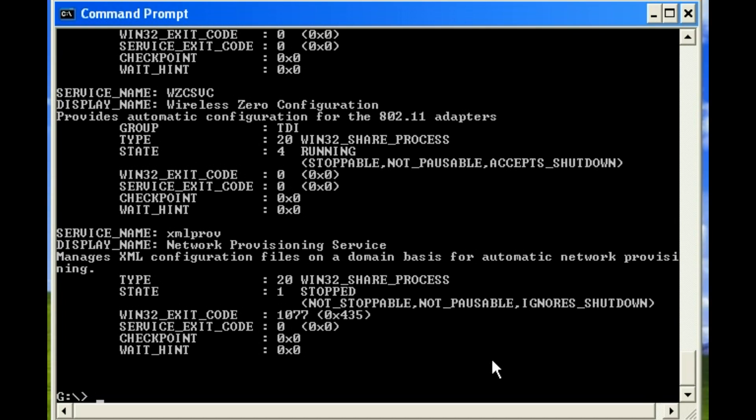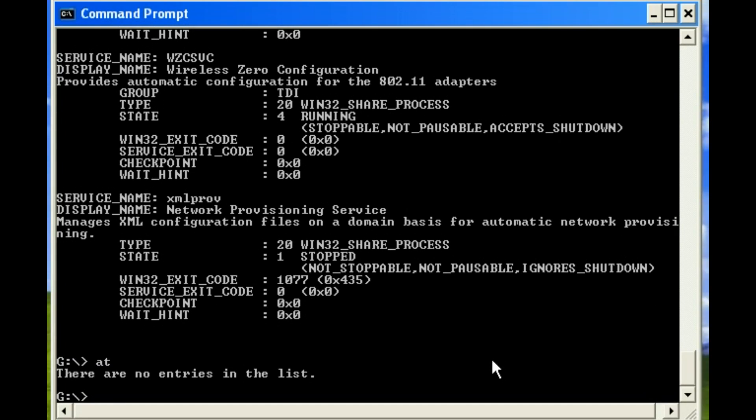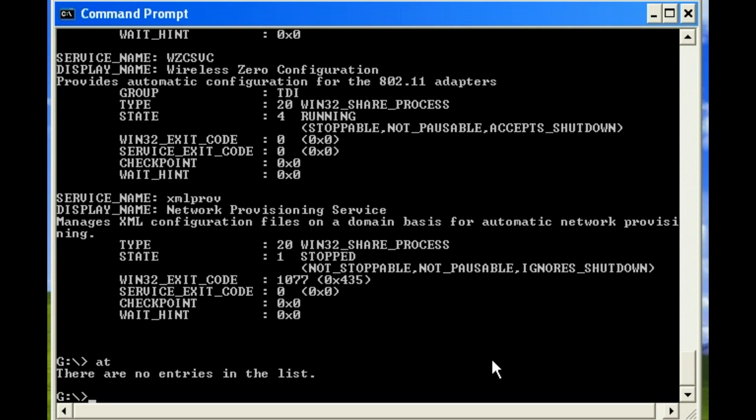So the next thing we would want to look at is for any scheduled tasks. So we can use the AT scheduler, and in this case there's no tasks scheduled. This is important because sometimes if you try to hide information, you may schedule a task to delete a bunch of files, and that might trigger some event that may be of interest to an investigator.